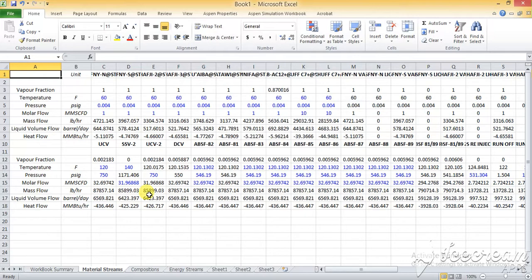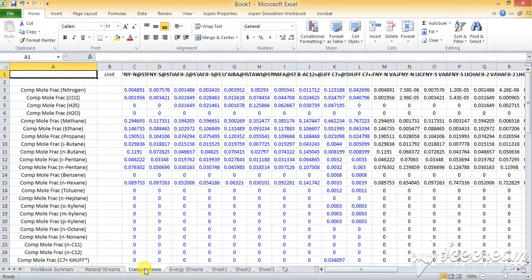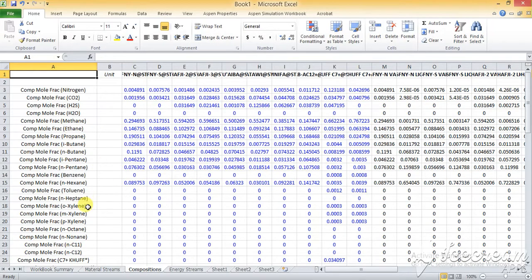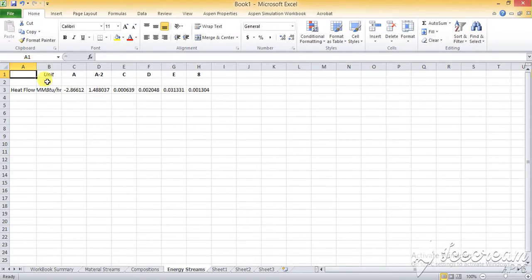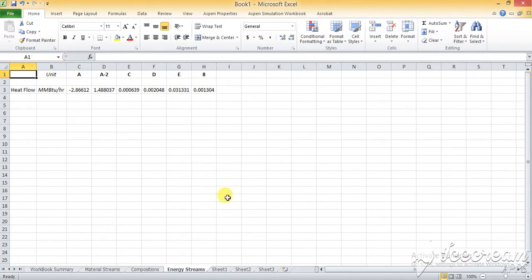These are the things that you can export to the Excel sheet. All these will appear in the Excel sheet. Then you have the composition of all the components that you are using in the material stream. Then comes the energy stream showing how much heat flow is coming out of the energy streams.